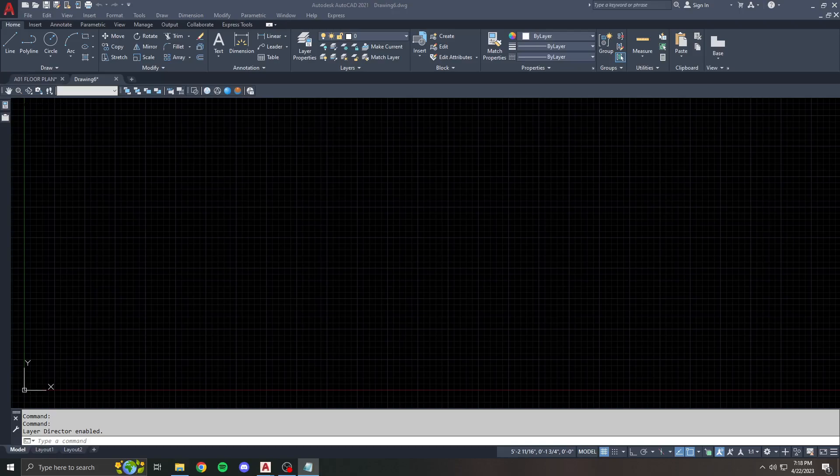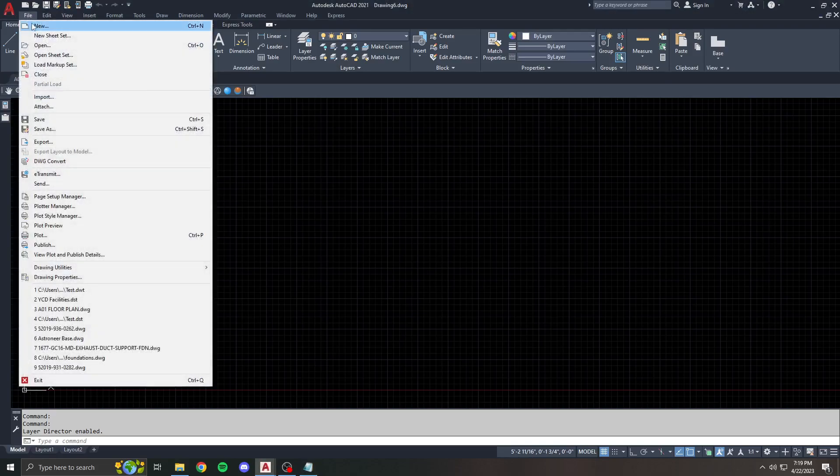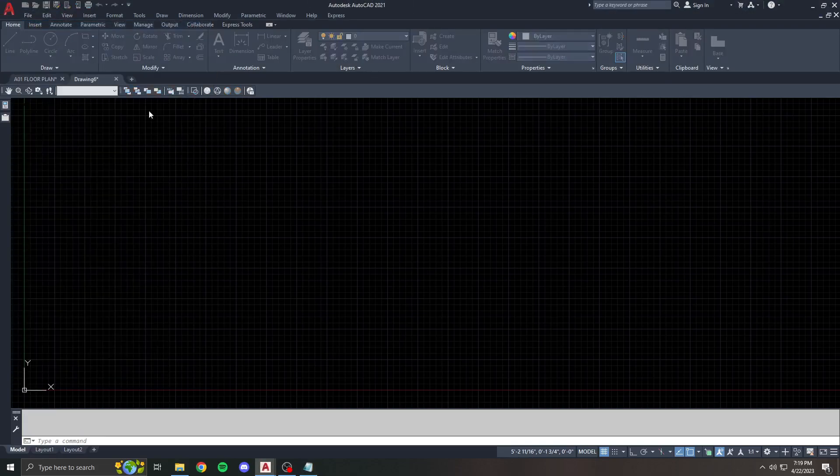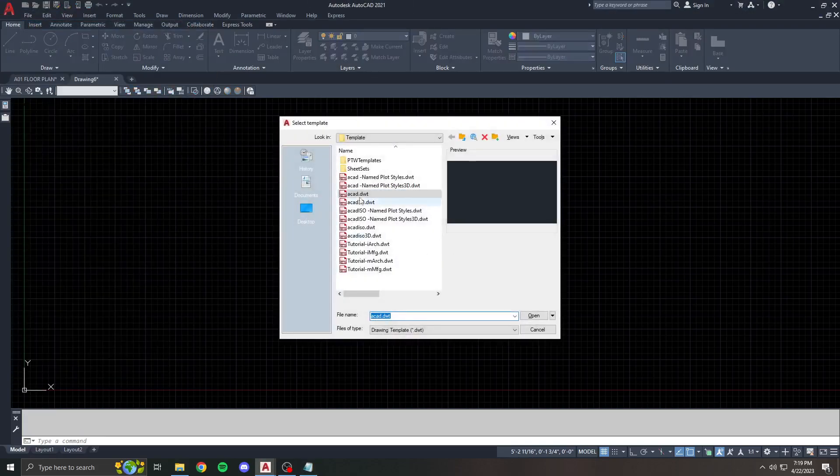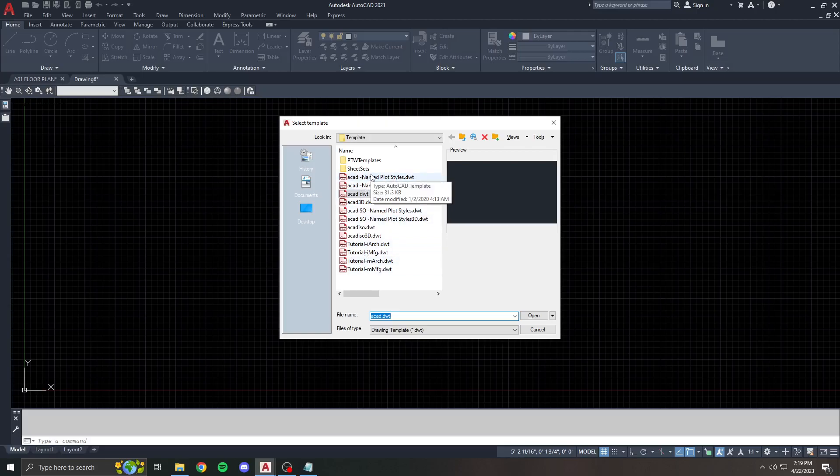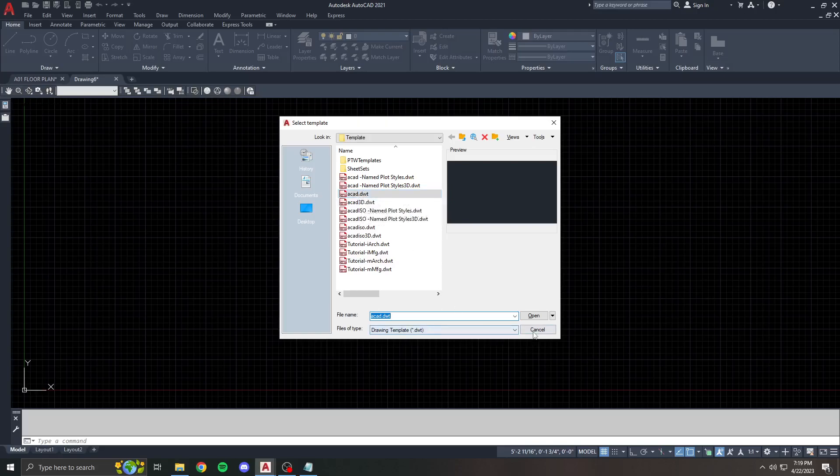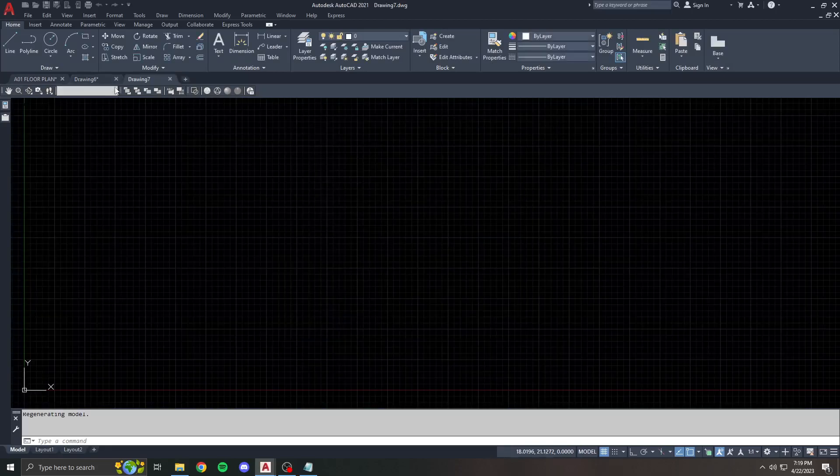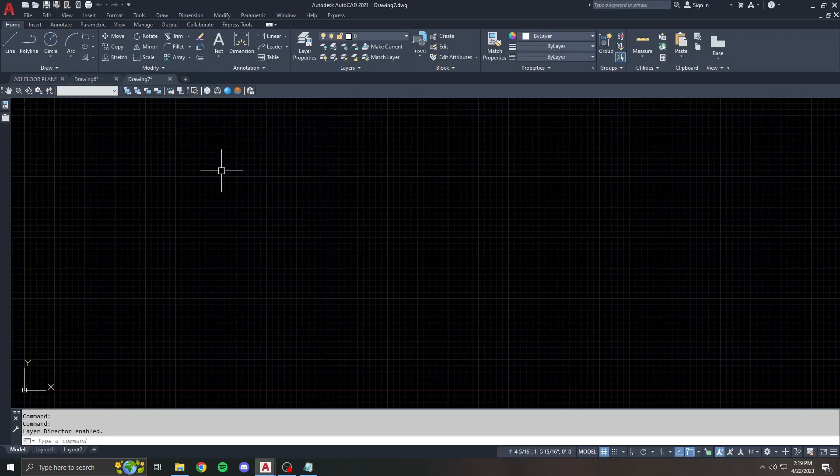Templates are super helpful for creating new drawings with styles, variables, and settings that you have set the way that you want to. You'll notice when you're working in default AutoCAD, base AutoCAD, that whenever you go File New, it asks you for a template. Usually one of the default templates you're going to choose is ACAD.dwt, and then when you hit Open, it makes a new drawing using that base template.